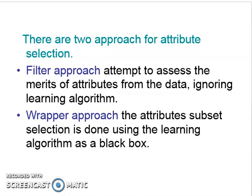Mainly two approaches are generally used: Filter approach and Wrapper approach. In the Filter approach, it attempts to assess the merit of attributes from the data alone, without the learning algorithm — it totally ignores the learning algorithm and selects attributes from the data. In the Wrapper approach, attribute selection is done using the learning algorithm as a black box.